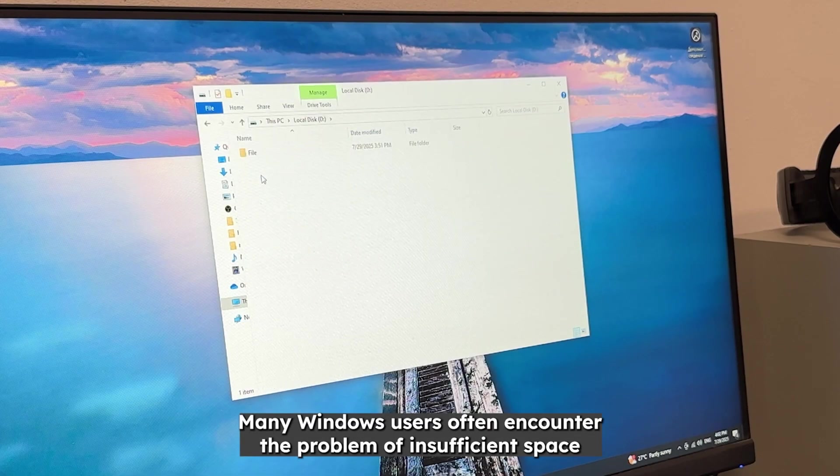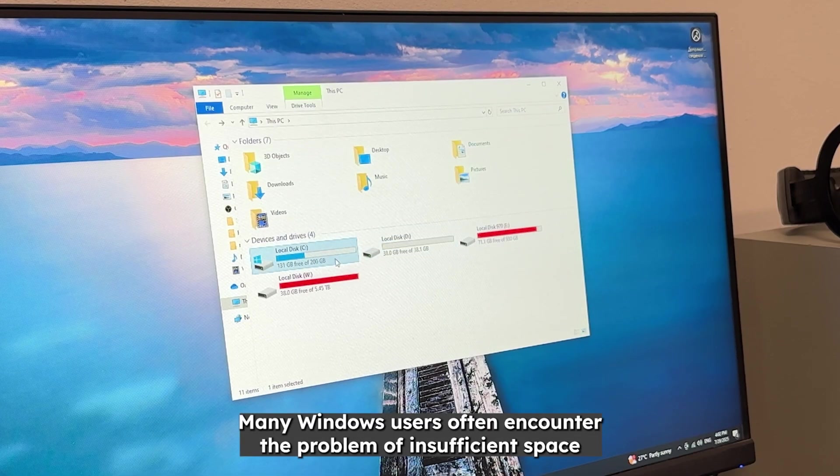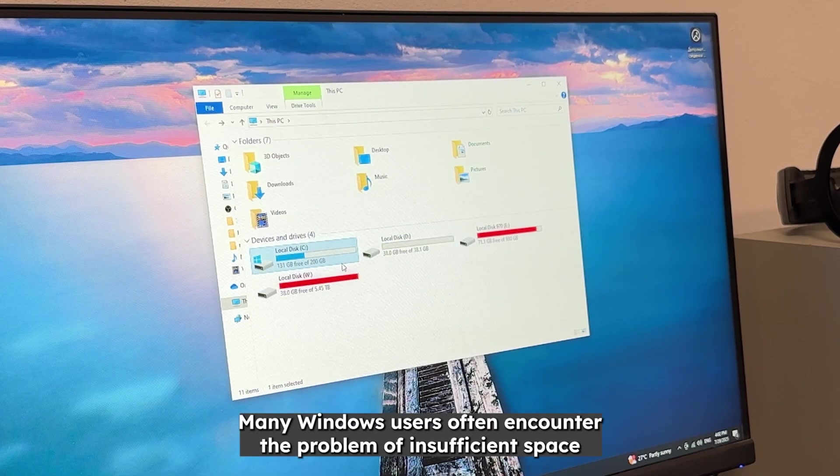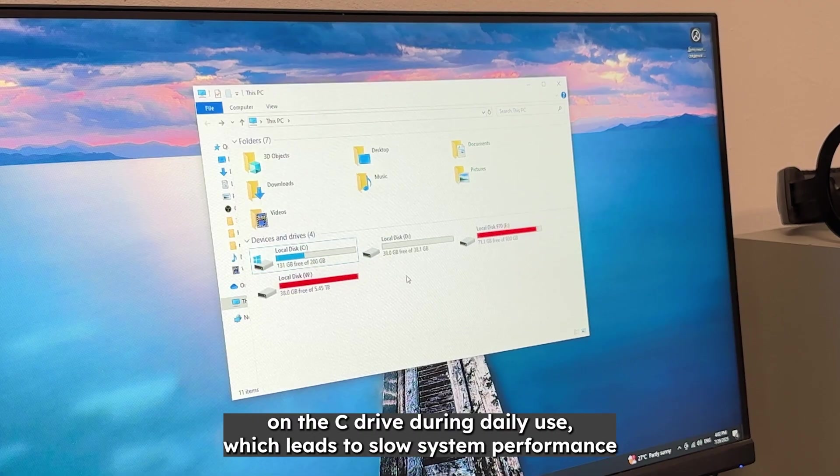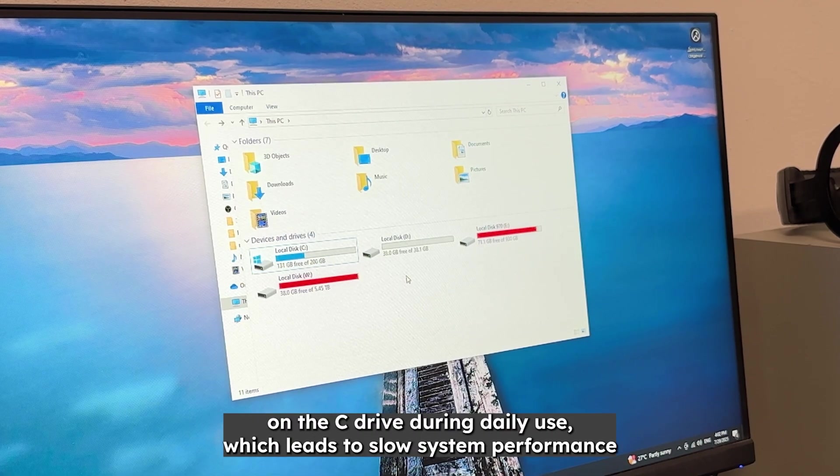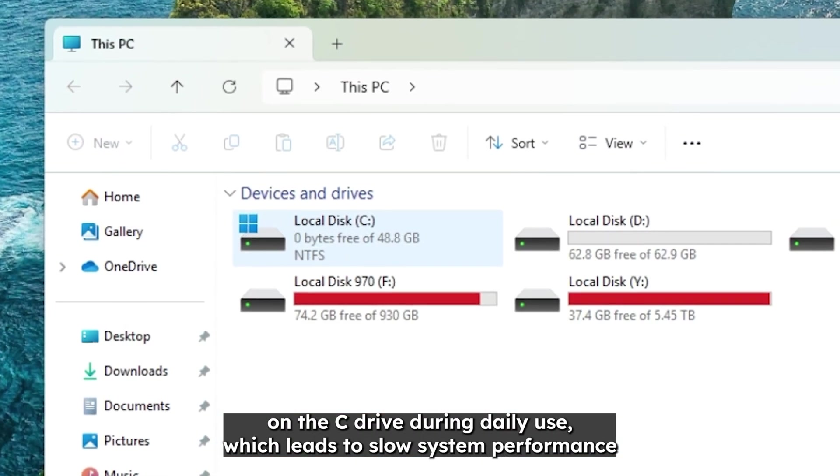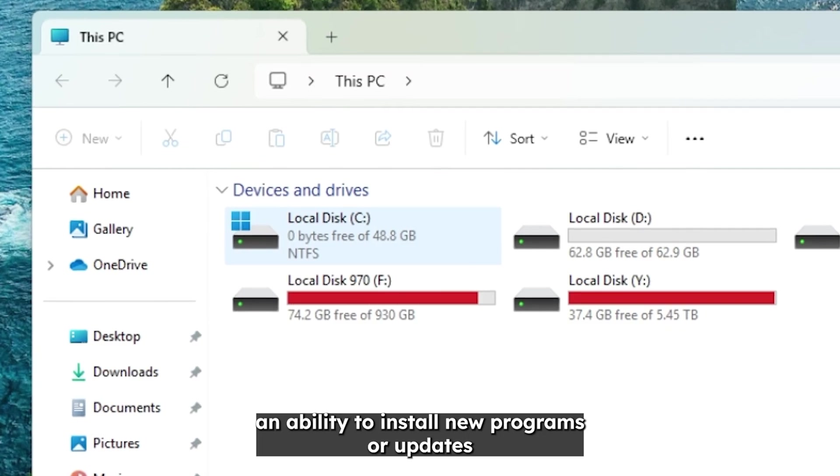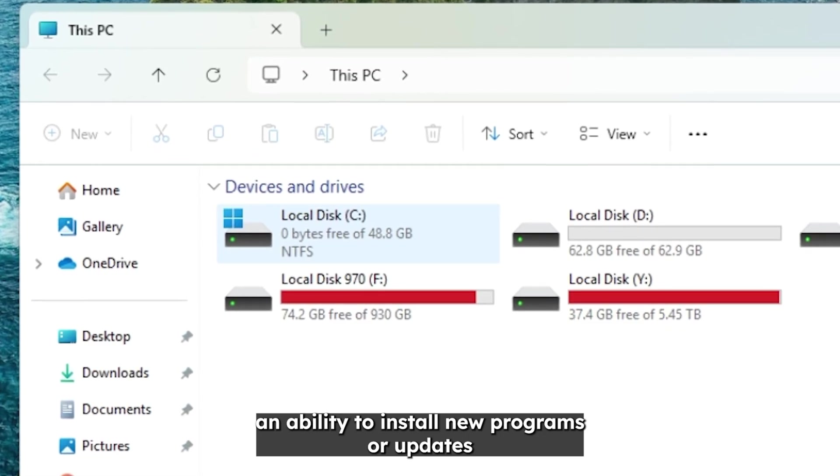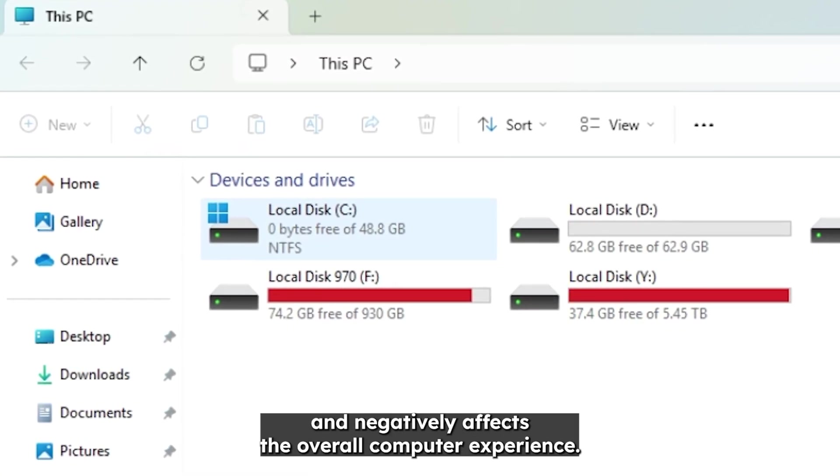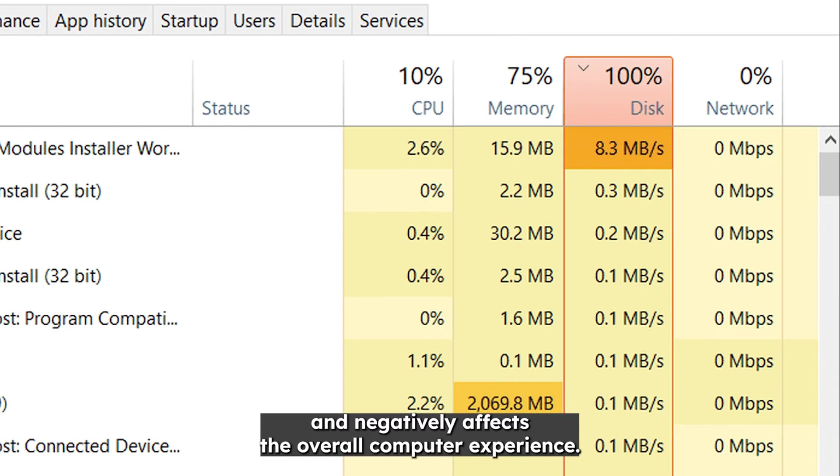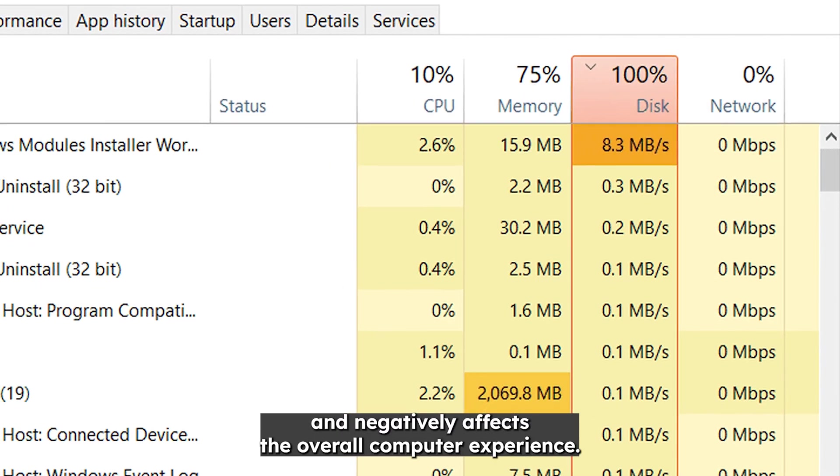Many Windows users often encounter the problem of insufficient space on the C drive during daily use, which leads to slow system performance, inability to install new programs or updates, and negatively affects the overall computer experience.